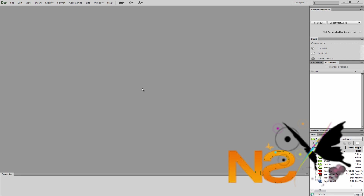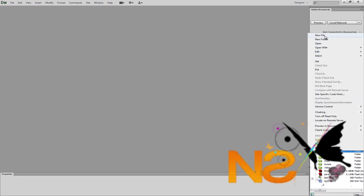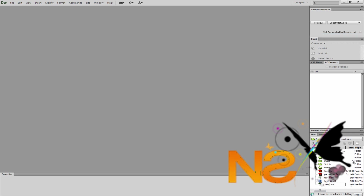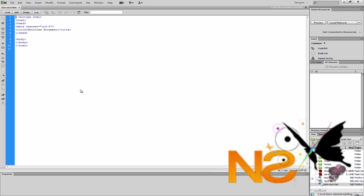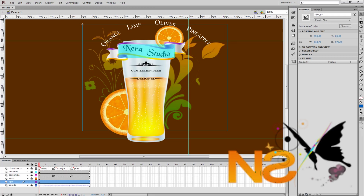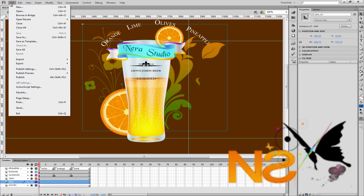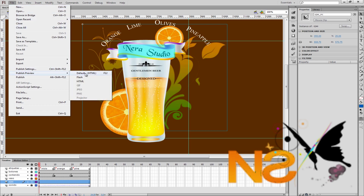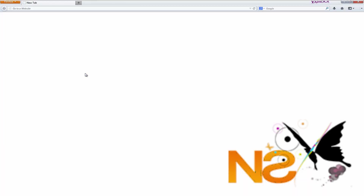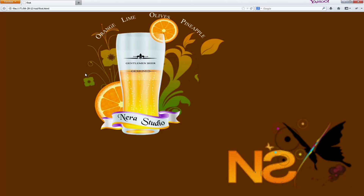Let's go to Dreamweaver. I have my Dreamweaver here, let's create a new file. Let's call this test1.html. Let's double click and open this, then go back to my Flash CS6. Today I'm not going to show any settings to get the transparent background in Flash CS6 — we're going to do everything in Notepad++ and Dreamweaver. So let's go to File, Publish Preview, make sure it's default HTML, and click to export. I have my SWF file exported from Flash CS6 as HTML.